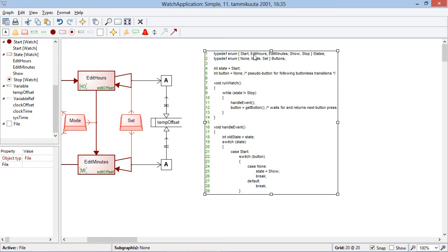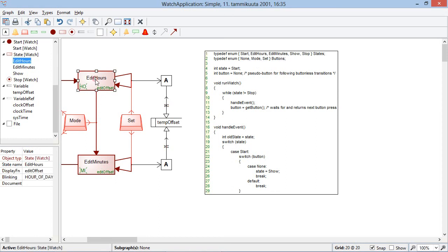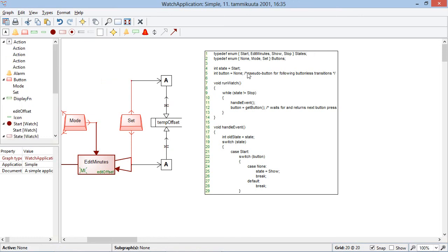But you can see there edit hours is this edit hours object, edit minutes is edit minutes. If I delete the edit hours object, then you can see that straight away the text will display here updates as well.